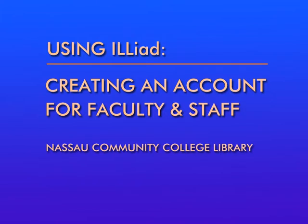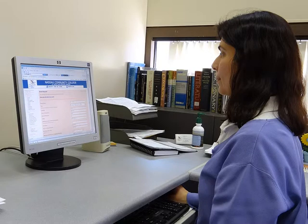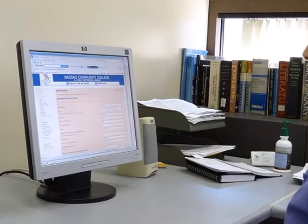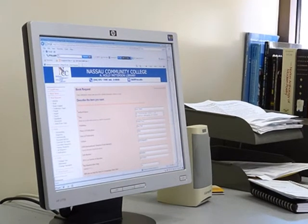This tutorial will show you how to set up an ILLiad account for Interlibrary Loan so you can request materials. Through Interlibrary Loan, you can request books and articles from other libraries that are not owned by the NCC library. It may take up to one week to receive most requests for books, while requests for articles are typically filled electronically in one to three days.